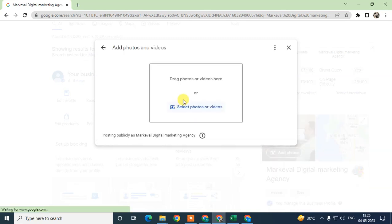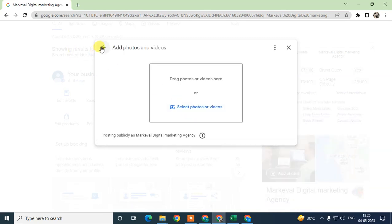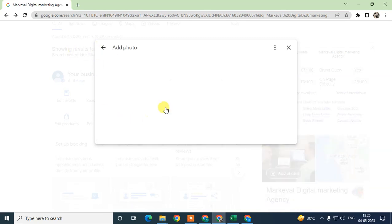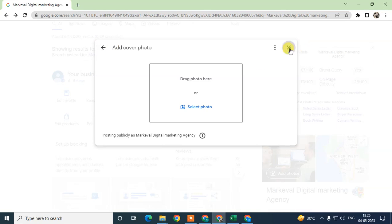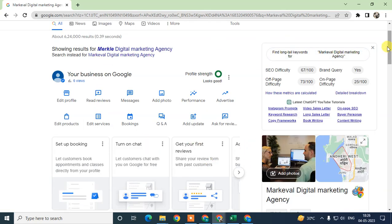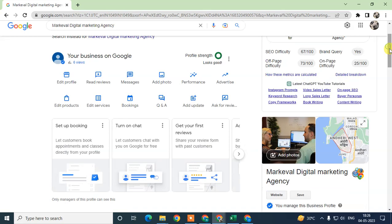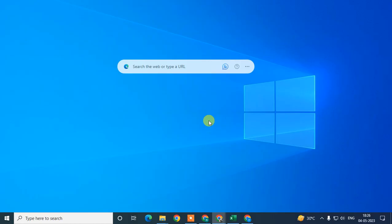Just upload the photos and videos. You can add cover photos for your company in Google Business, and you can also add videos to your Google My Business. I hope you like this video. Please subscribe. Thank you for watching.